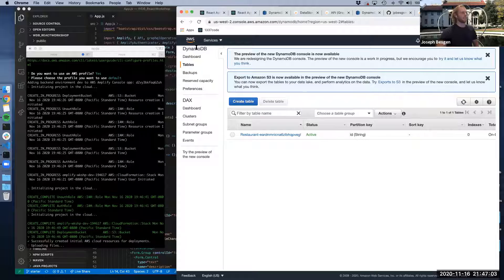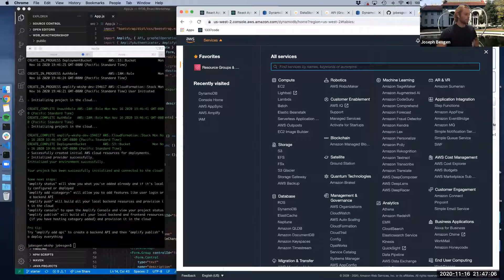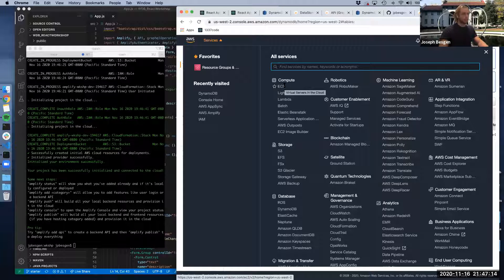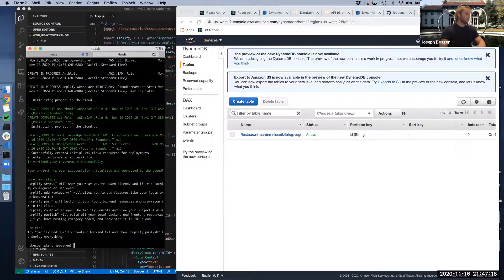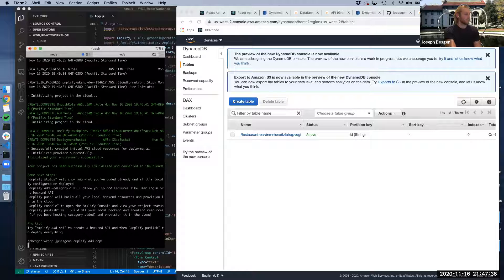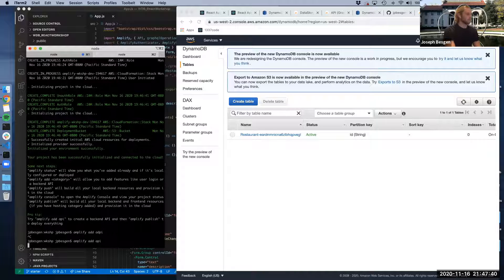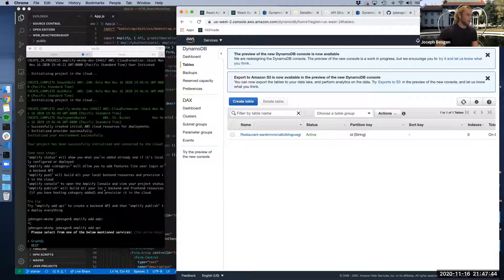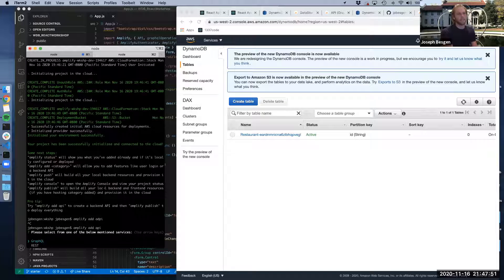Elastic Beanstalk and EC2 instances — which are basically virtual machines — are also accessible from the web interface. Now that we've set up the Amplify project, we want to add an API to connect to a DynamoDB instance by running 'amplify add API'. One neat thing about Amplify is it works with both REST endpoints and GraphQL endpoints.